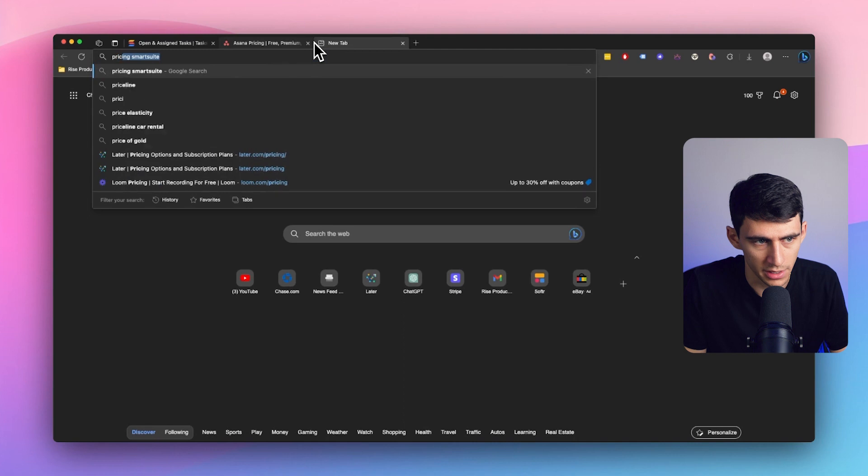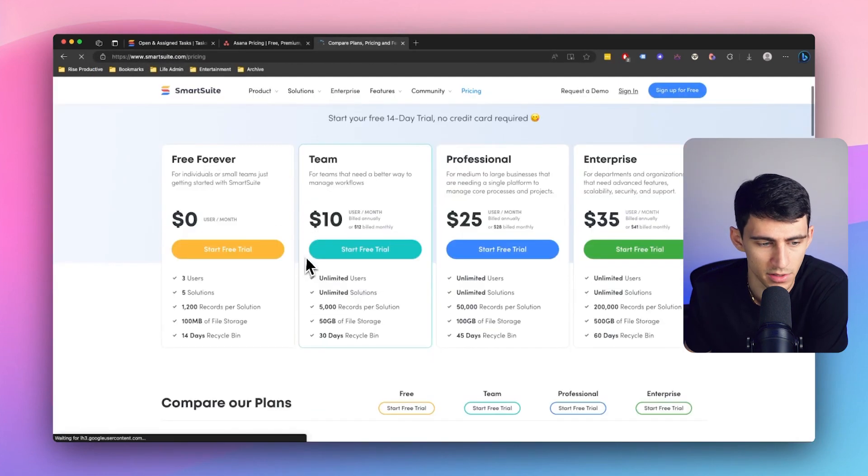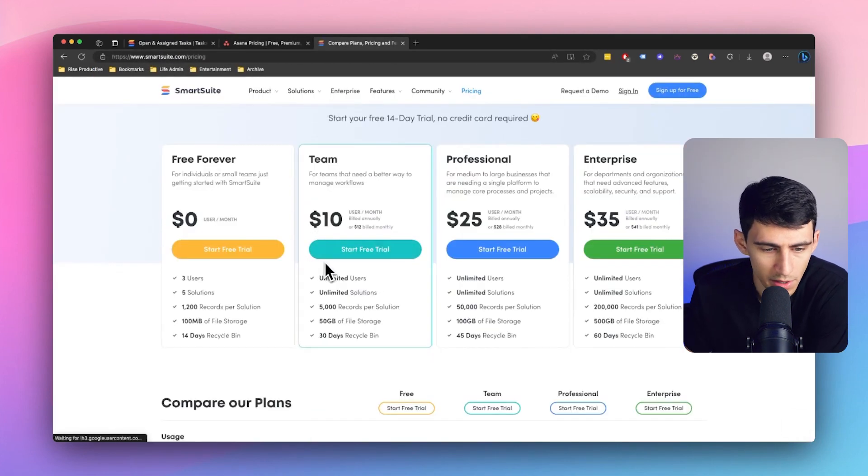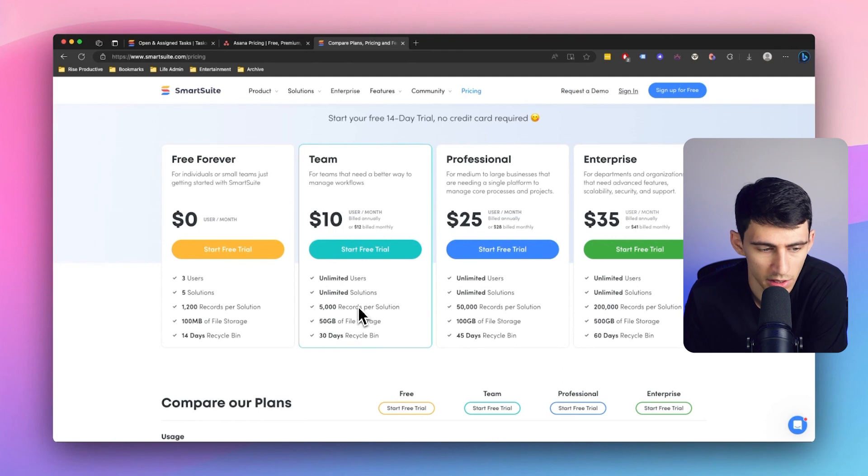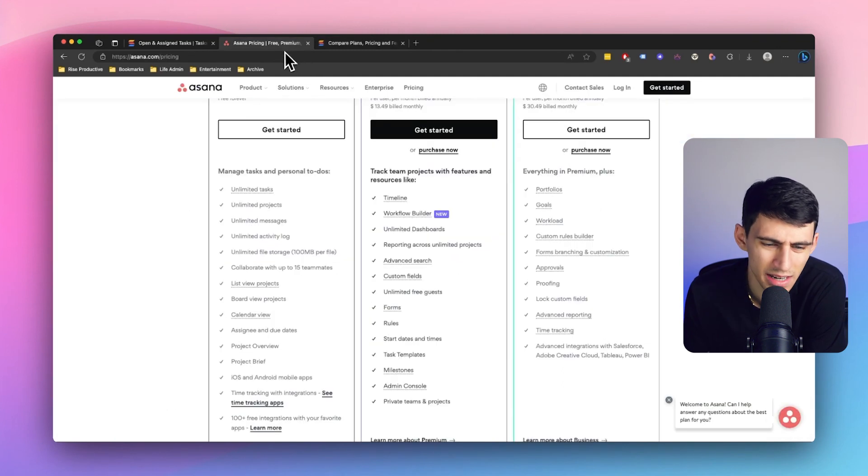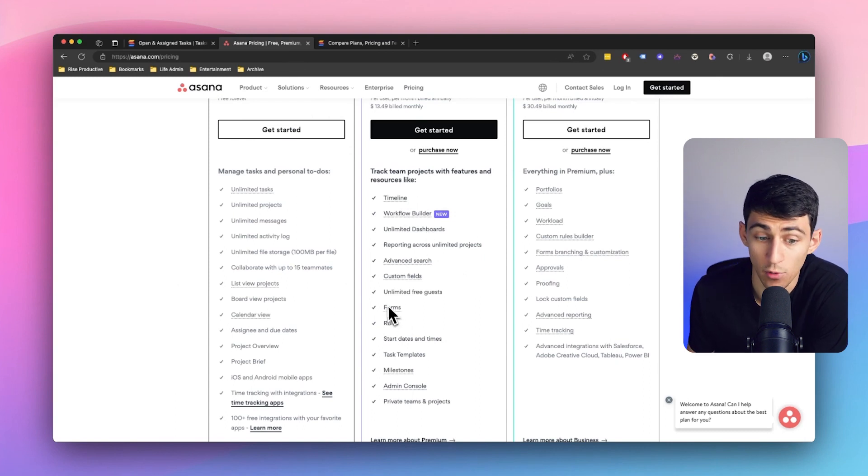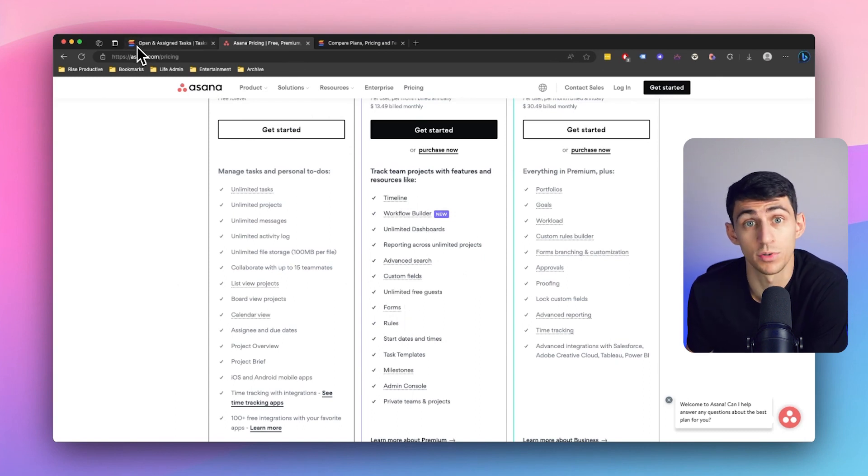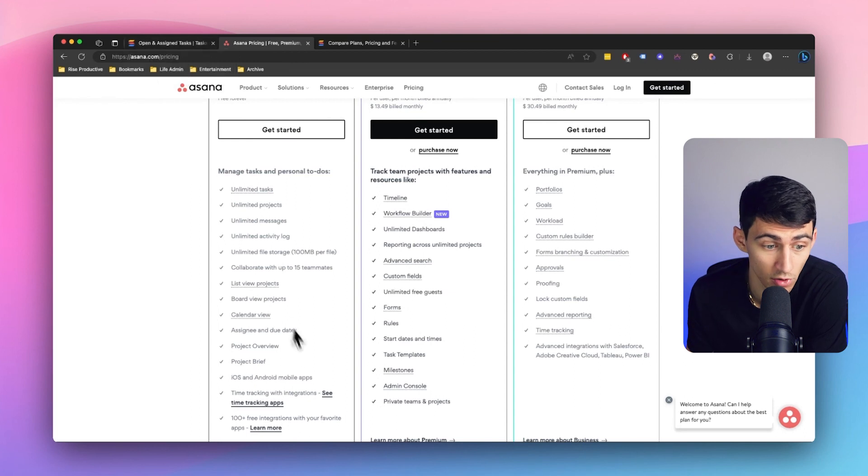Or in comparison, when we look at SmartSuite, look how laughable the difference is here. I mean, all that changes is like the storage capabilities, like how many records per solution? Like, oh, boo hoo, you get only 1200 for free. But I just never understood the whole gatekeeping things like forms. SmartSuite's got forms for free.